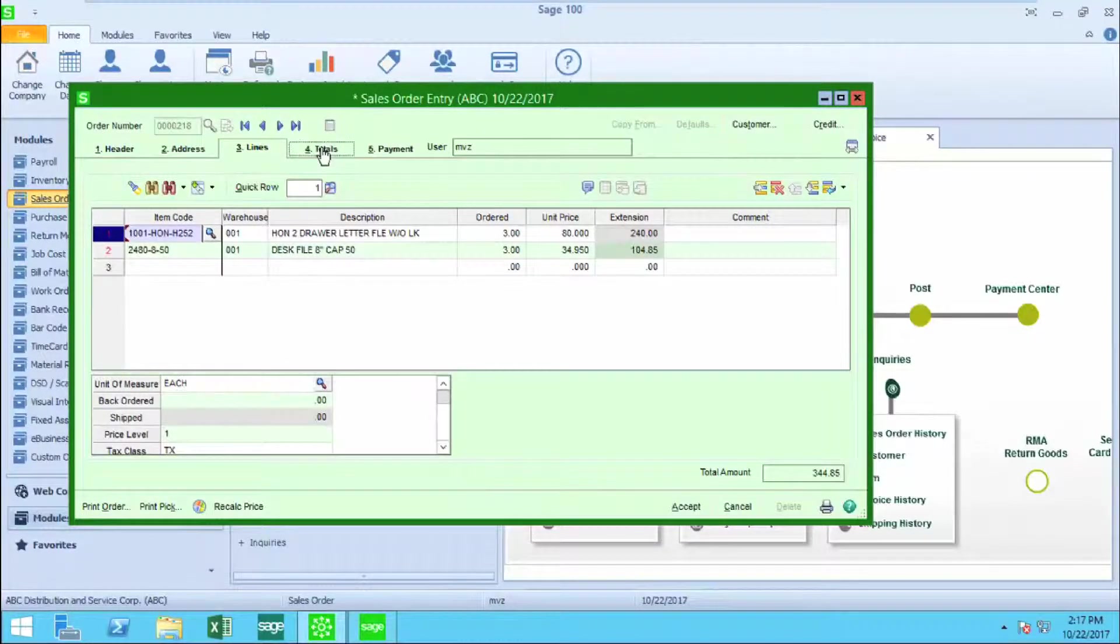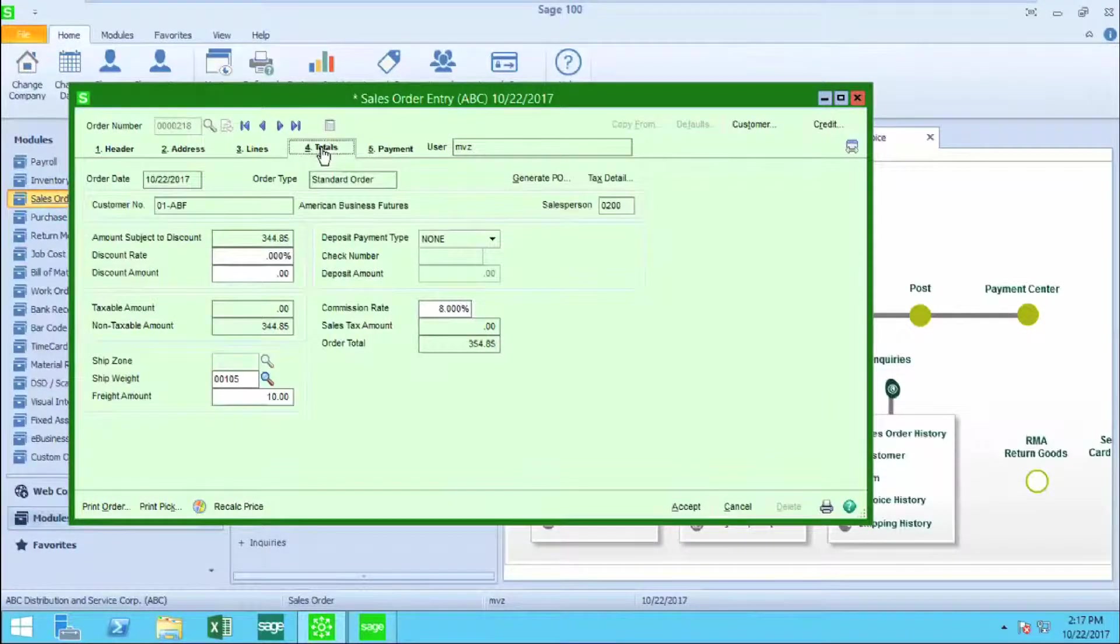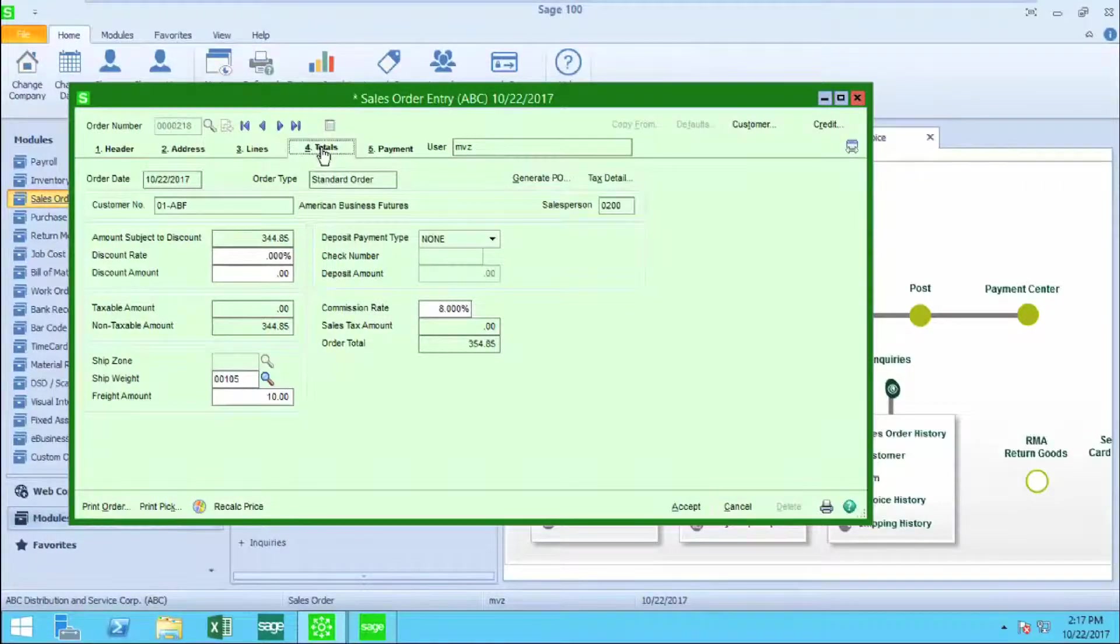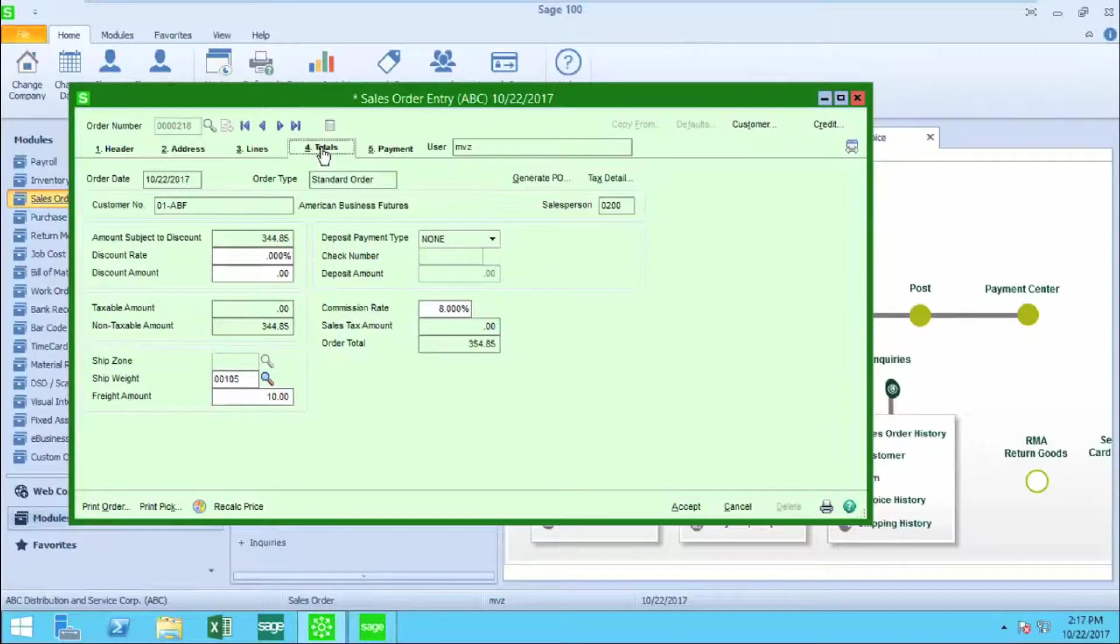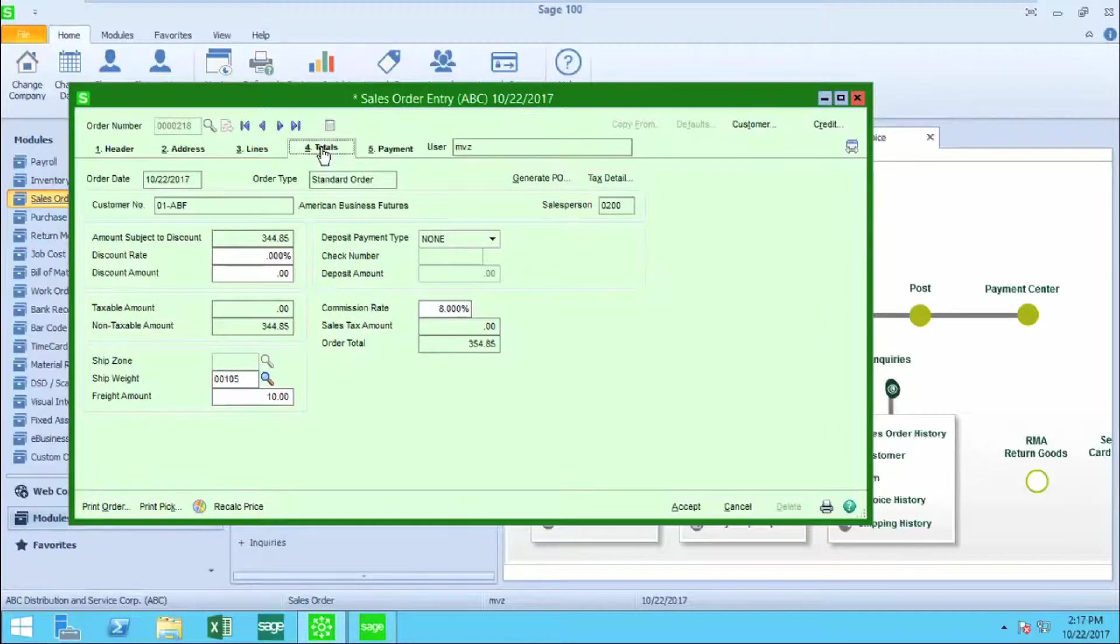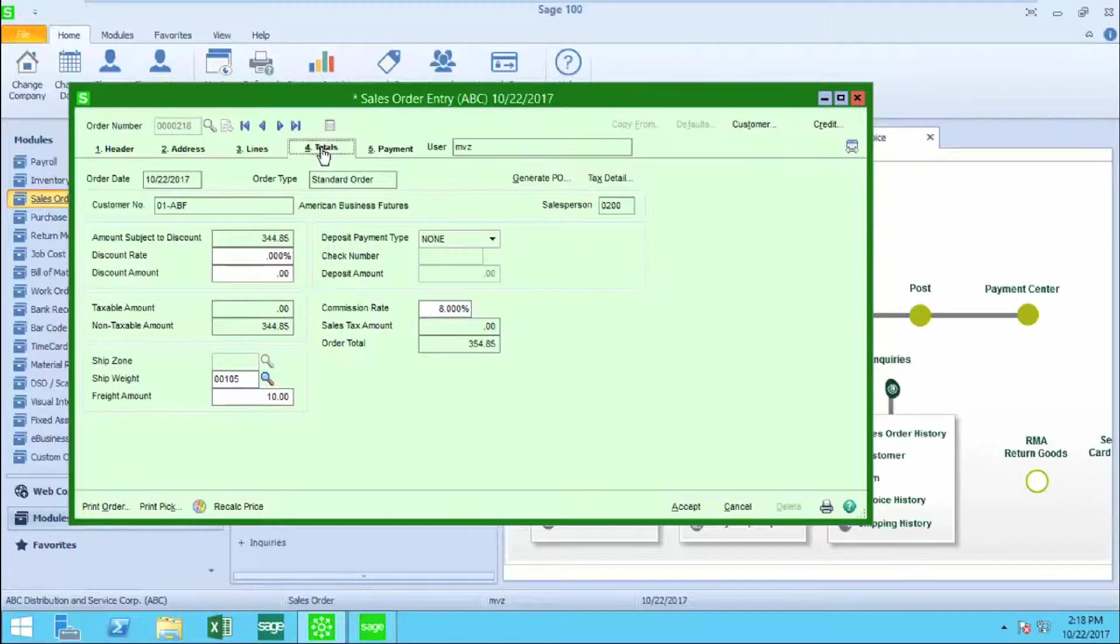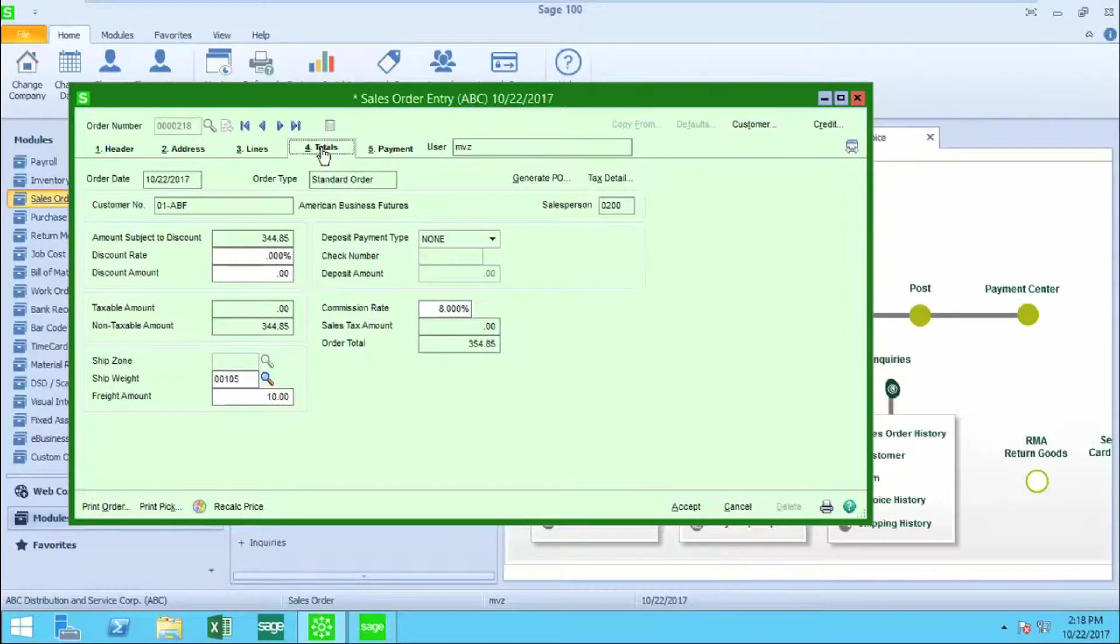Moving on to the totals tab, you'll see the totals for this particular customer. You're going to see the taxable amount, non-taxable amount. I have some shipping weights set up based on the ship fees. You can see that I have commissions. I can also apply a deposit, selecting either a credit card and processing the credit card on screen or assigning a check number.